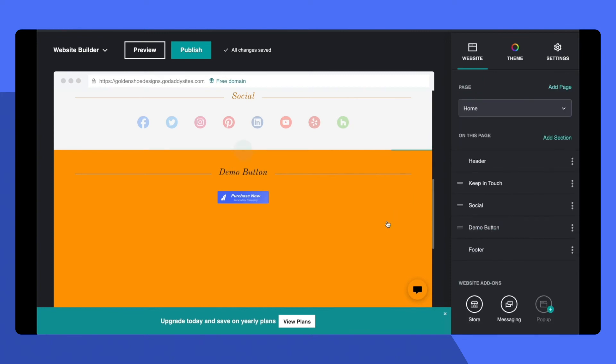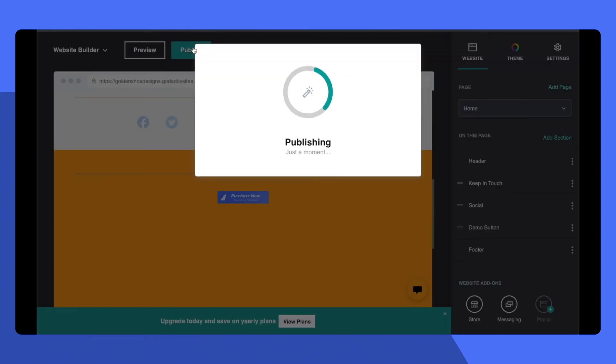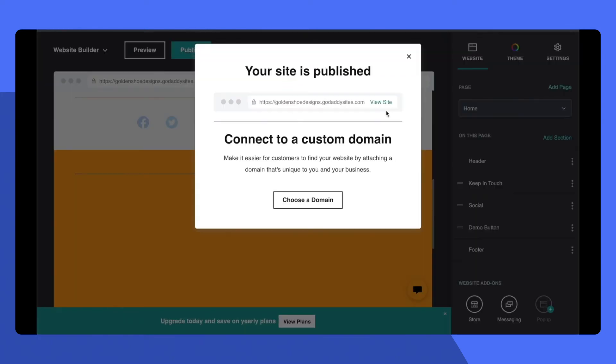Once you hit Done, go ahead and publish your website. Now that your site is published, go ahead and view this.